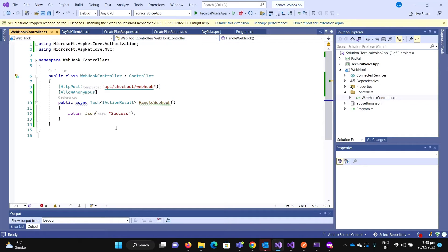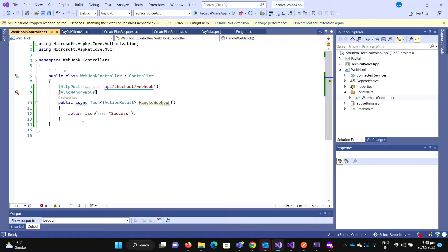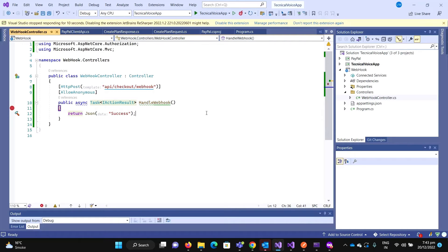In the webhook controller, I have created a POST method. Its URI is API checkout webhook, and currently I am just returning the JSON with a success.